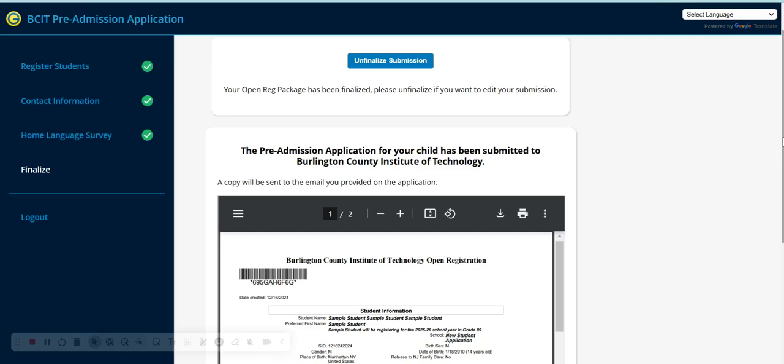Should you have any questions or concerns, please do not hesitate to reach our office at 609-267-4226 extension 3 or email us directly at admissions at burlcoschools.org. Again, that is admissions at burlcoschools.org.